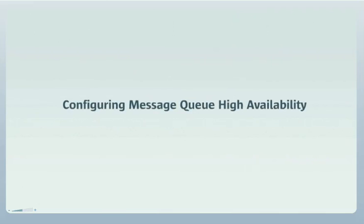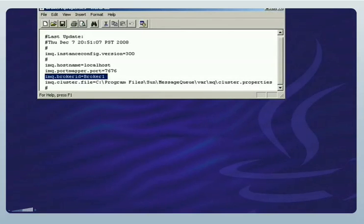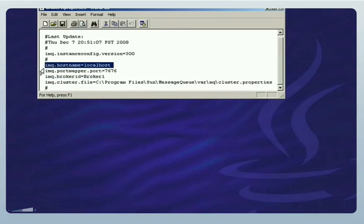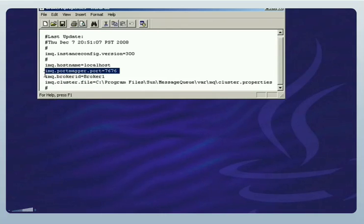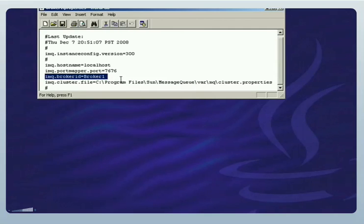Now let's see how you configure such a cluster and then view it in action. Each broker within a cluster is configured with property values unique to that broker as well as properties common to the cluster. For example, let me open the property file for one of the brokers. In this file, you set the broker's hostname, port, and a broker ID, which uniquely identifies the broker within the cluster.